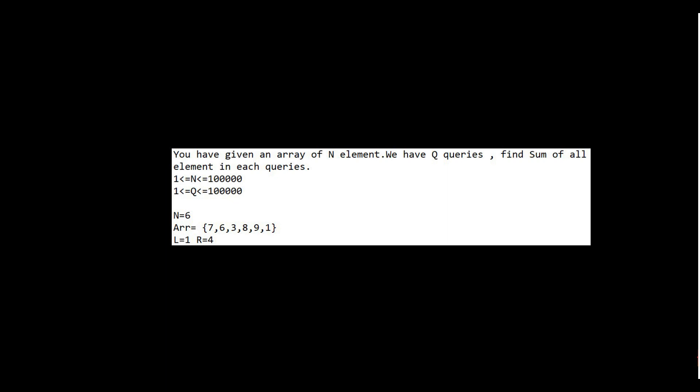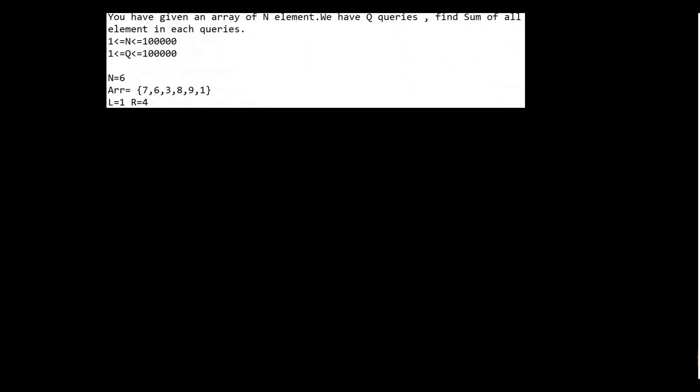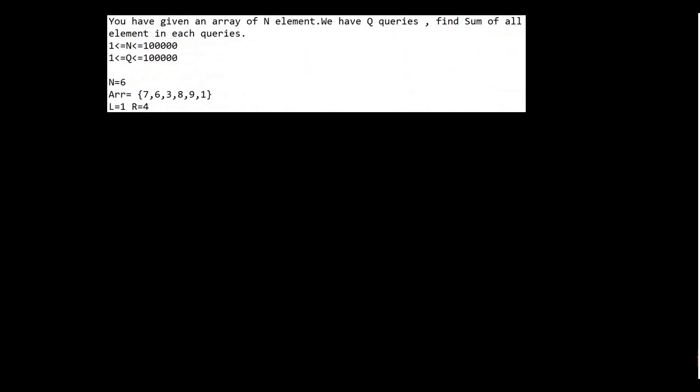Hello guys, I am Vijay Kumar and today we are going to start a very famous topic named prefix sum. Let us start this topic from a question. In the given question, we have an array of size n, and we have q queries. In each query we have two integers l and r.